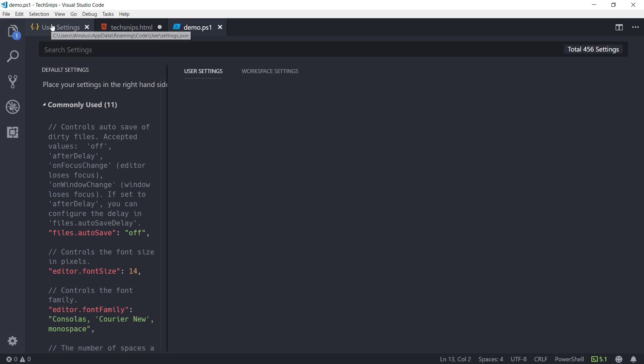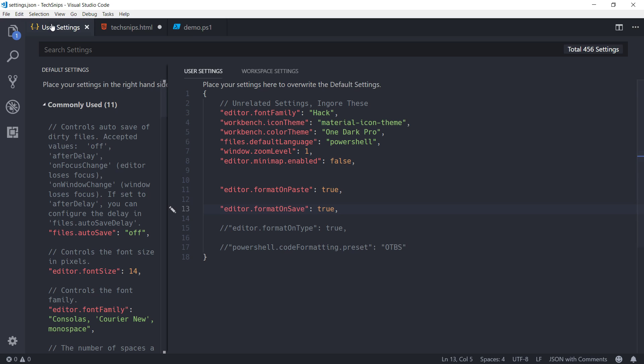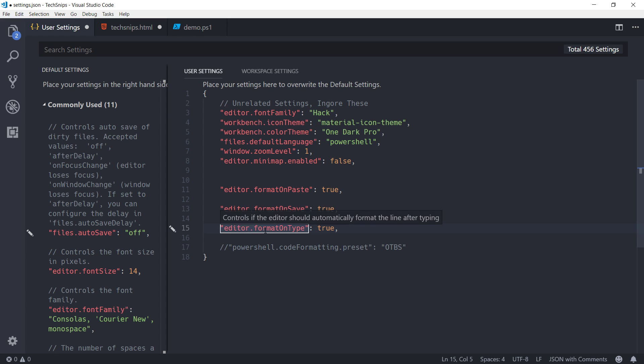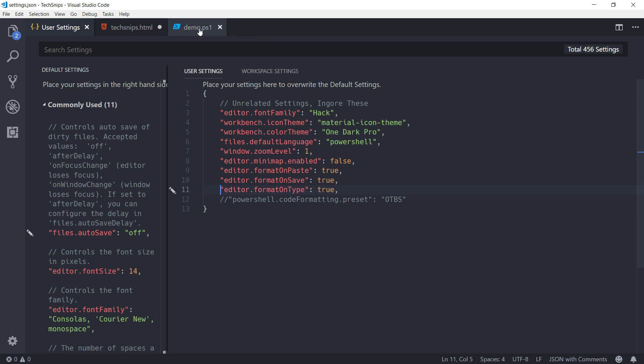The next way of triggering the formatting is actually format on type. So, it will continuously format as you finish typing a line of code. If we jump back to our demo after saving my user settings, and you'll notice it's now reformatted my user settings for me when I saved it.